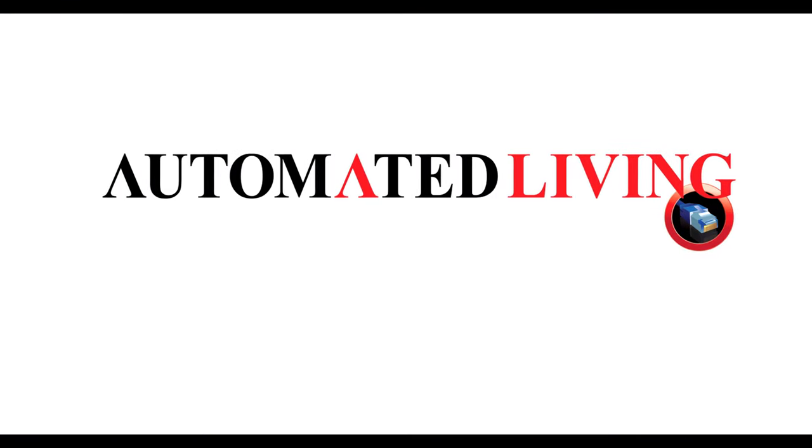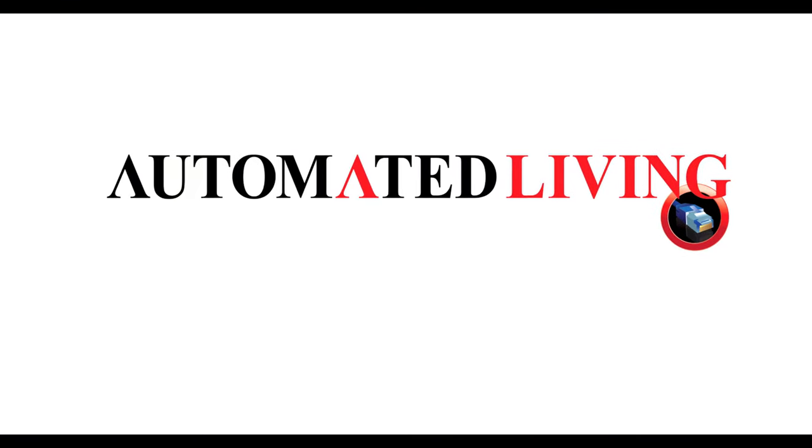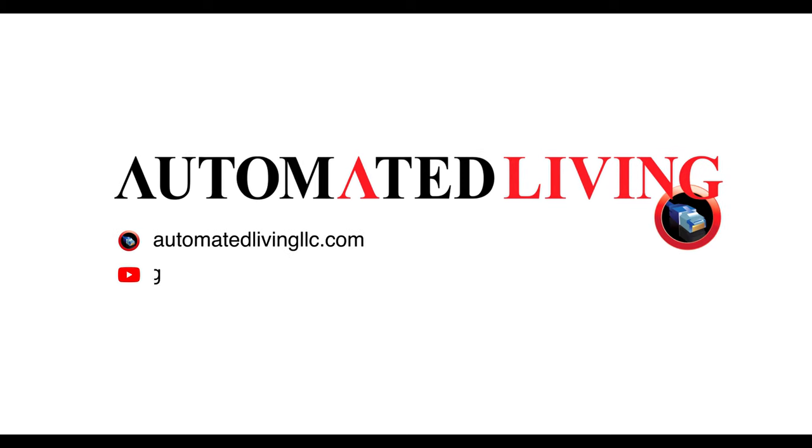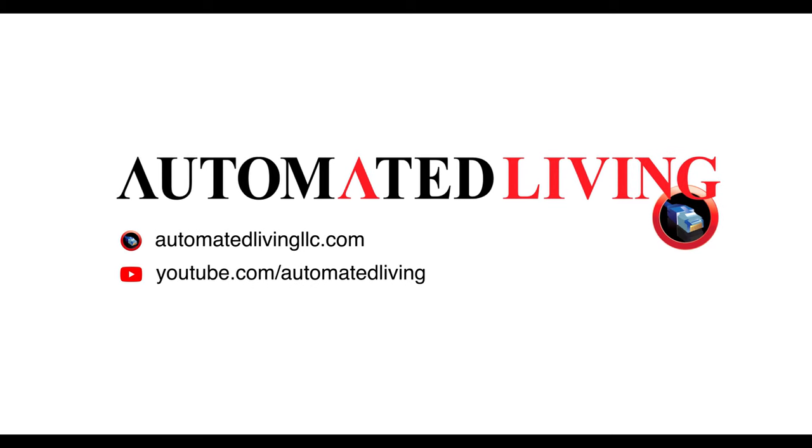For more instructional videos, visit our website at automatedlivingllc.com or follow our YouTube channel.